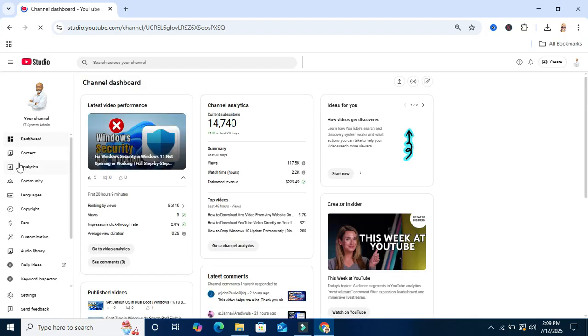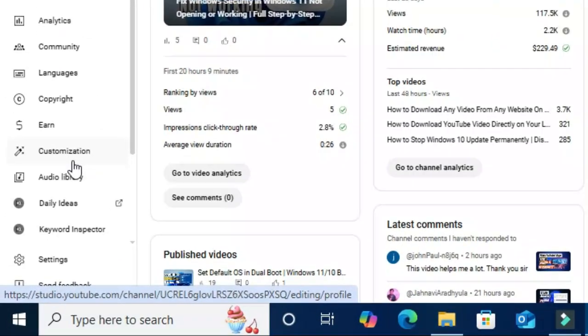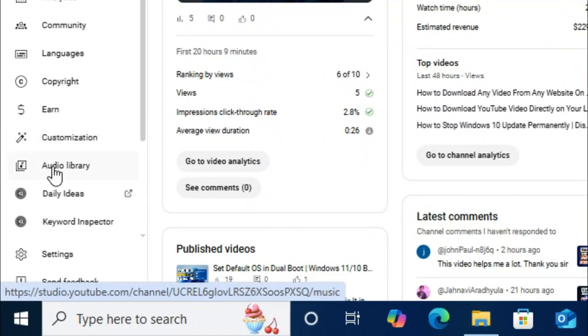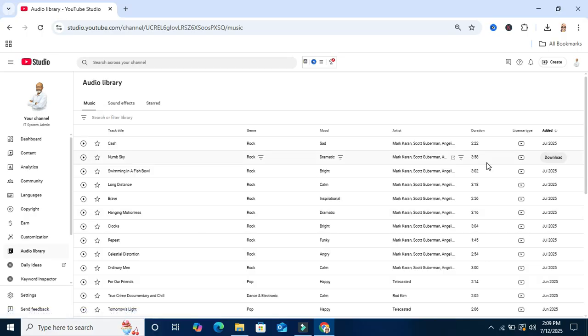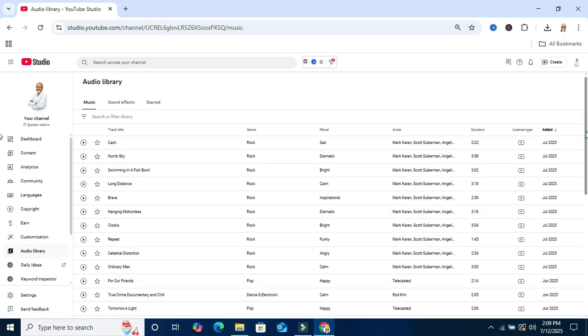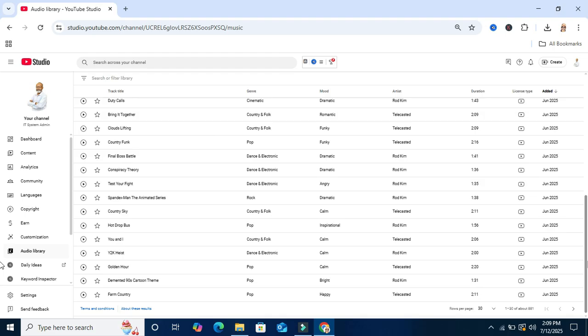In the left pane you will find an option called audio library. Click on it and here you will find a lot of music tracks.